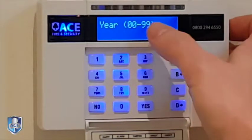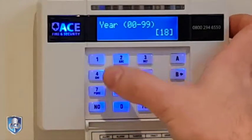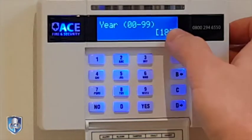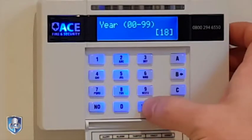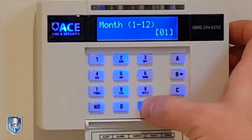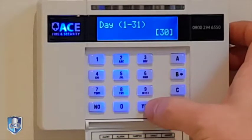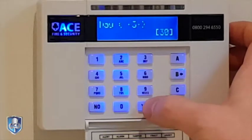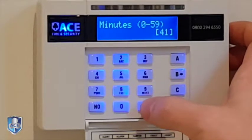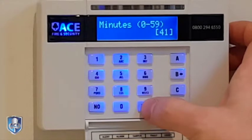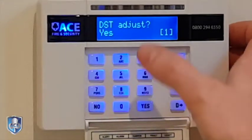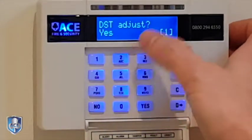Then you go through using the keypad to actually change the year, the month, the day, the hours, and the minutes and the daylight saving time.